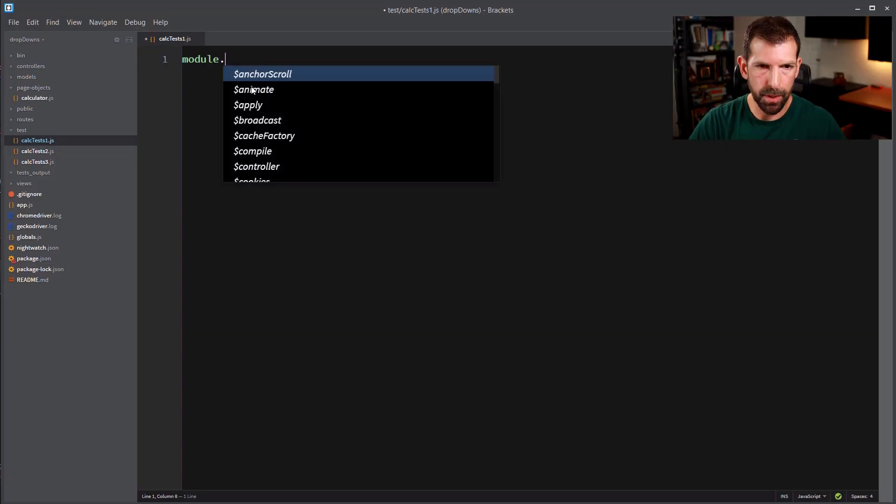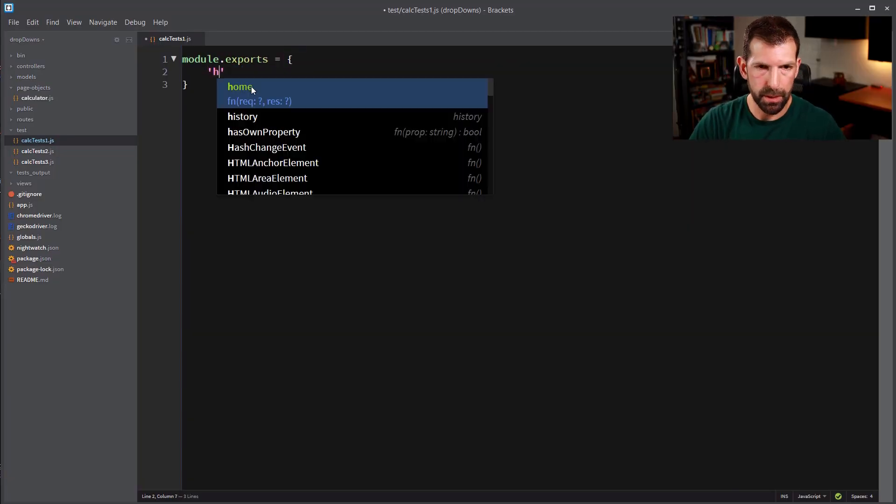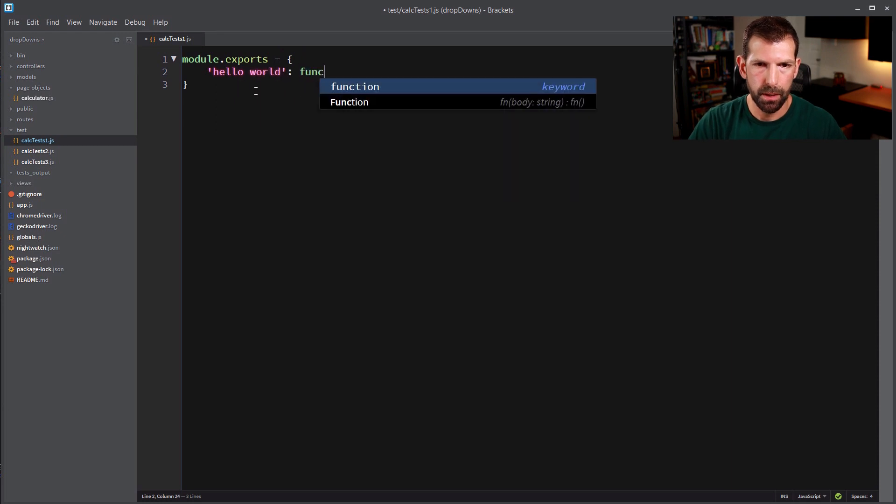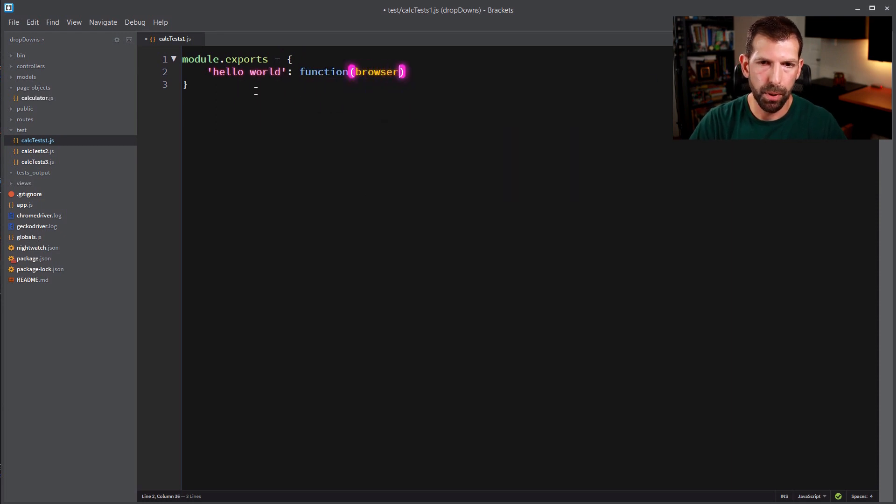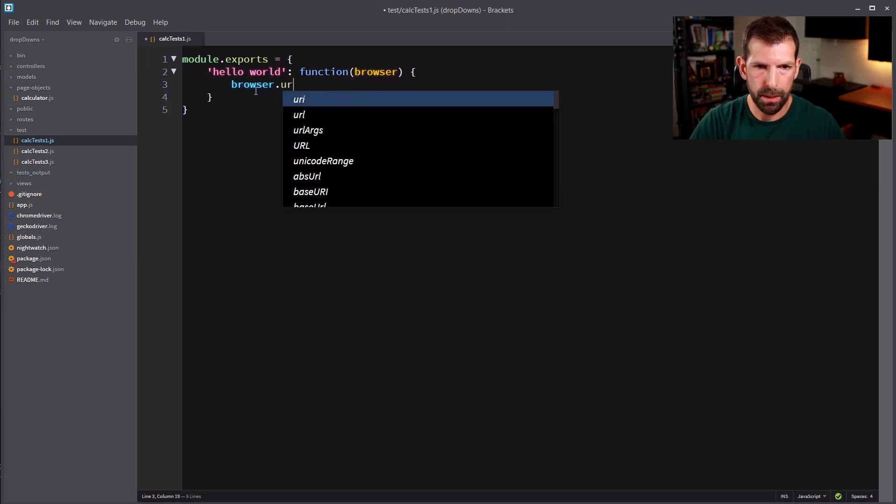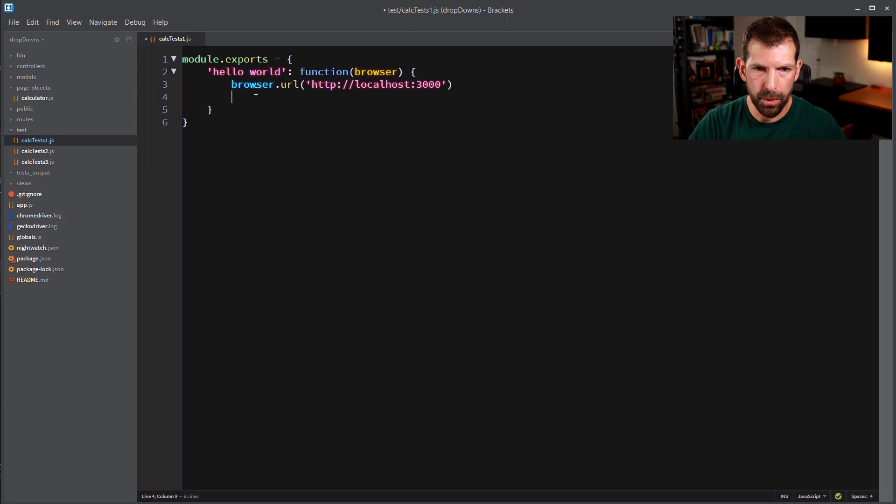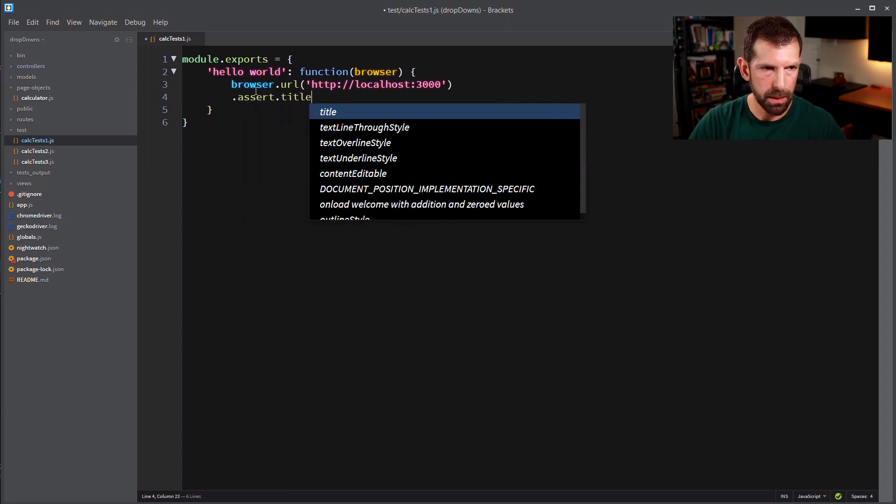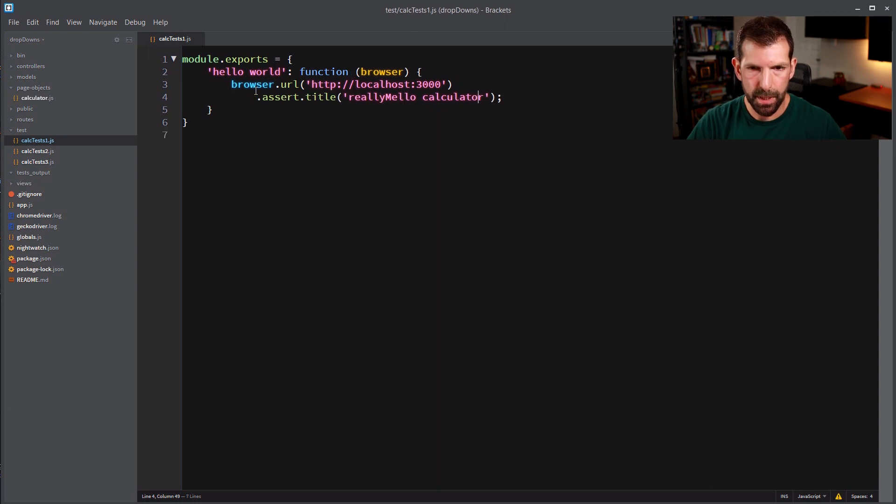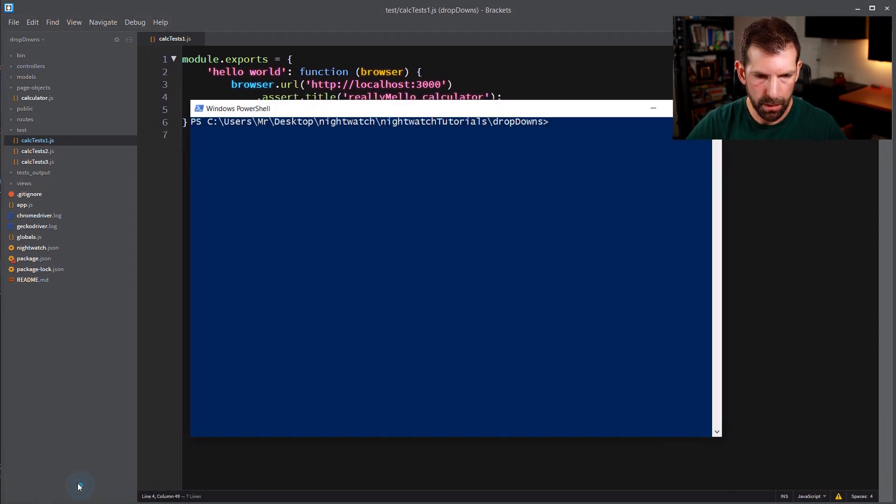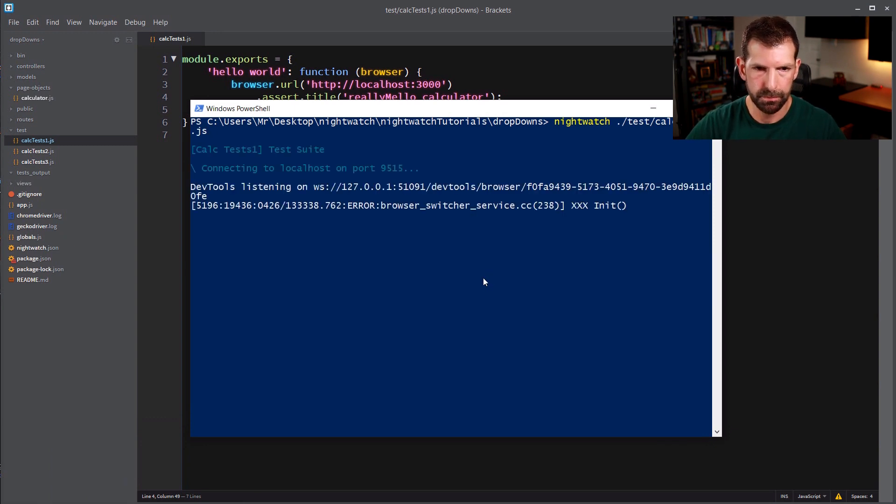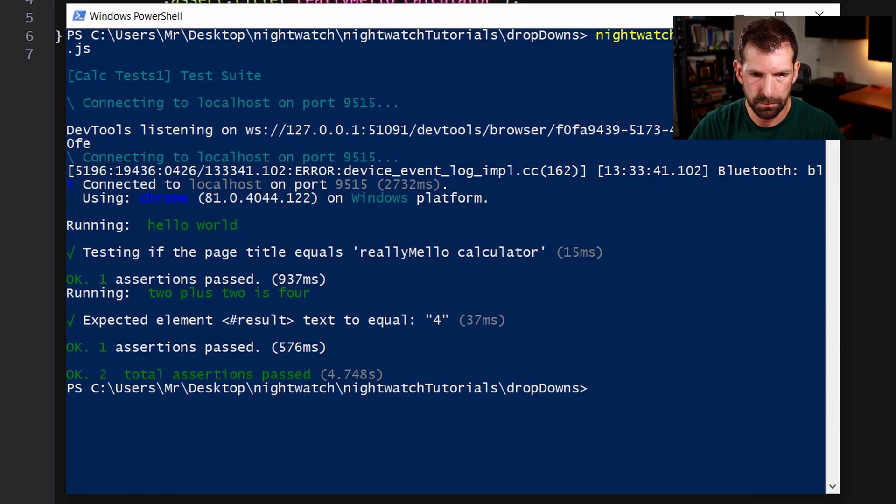All right so to get things started let's write a test case that asserts the title of the web page to make sure everything's wired up correctly. So let's do module.exports equals and we'll call this hello world for now. That's a function that passes the browser object in and now that we have the browser object we can type in browser.url and pass it the url of our web page. So it's at localhost 3000. And once we've navigated there we can assert that the title is really mellow calculator. And that should be as simple as that for our first test case. So let's go ahead and open up a command window here and go to nightwatch test calc test 1.js. There you go.